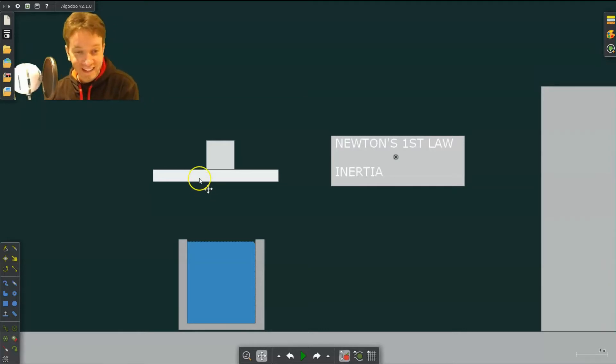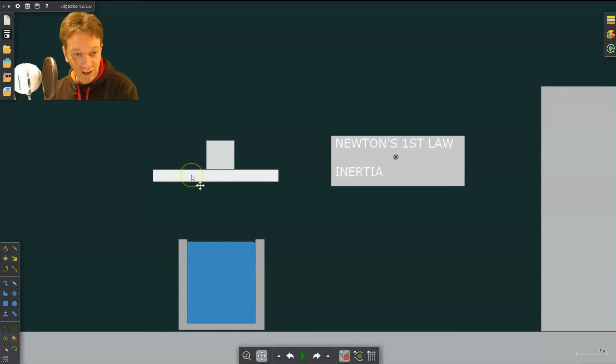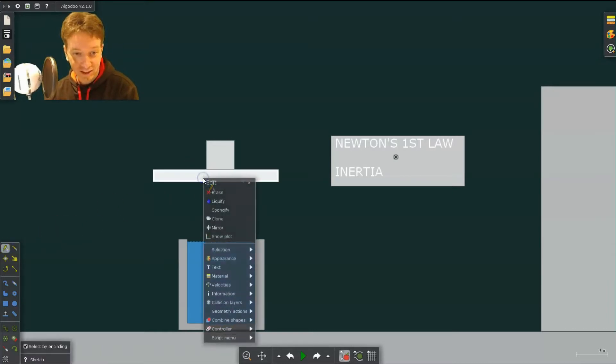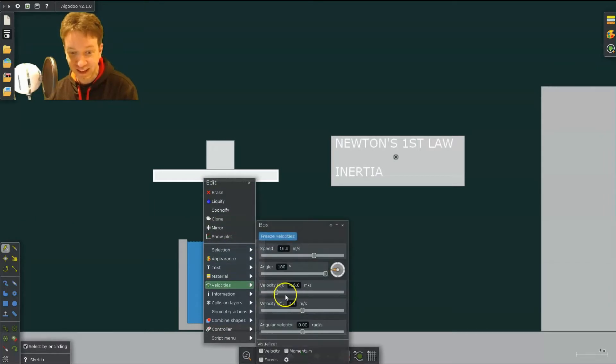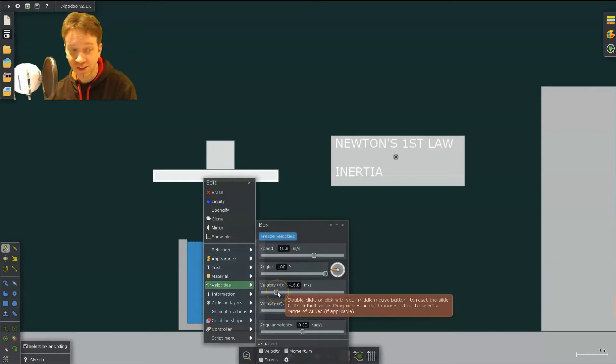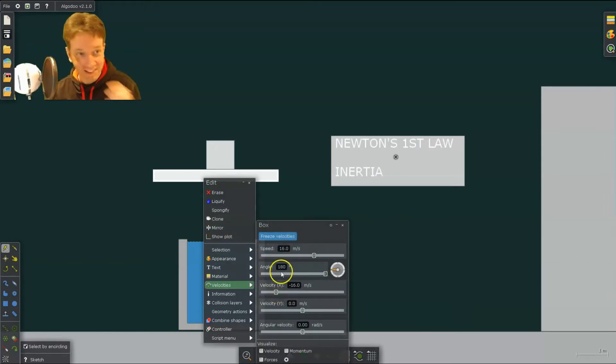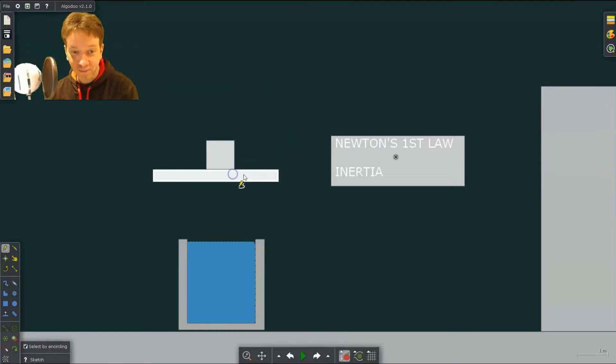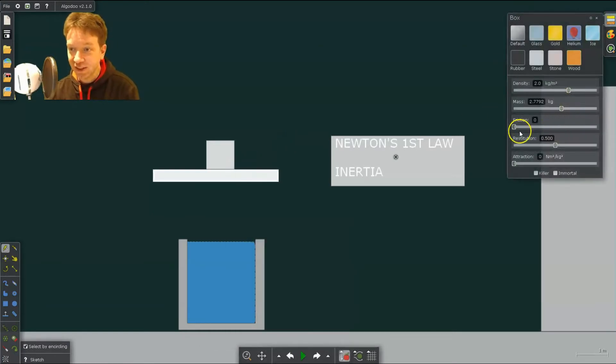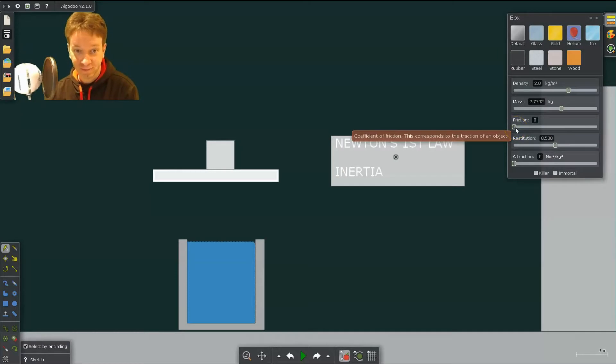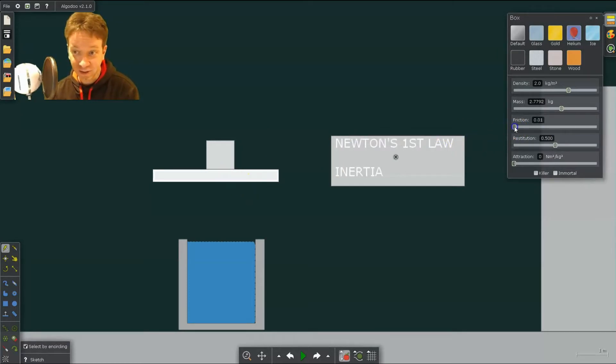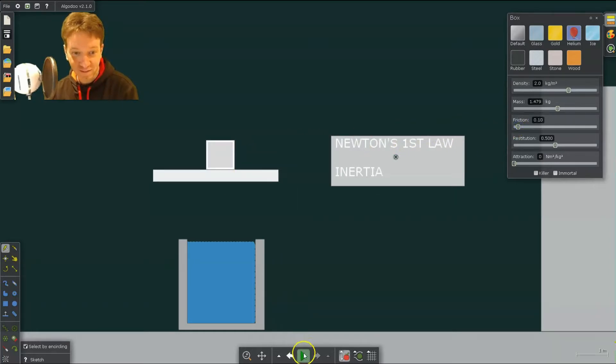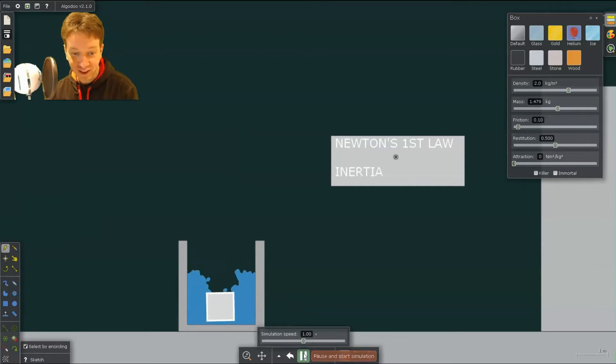So what I did here was I simply created this block and gave it an initial velocity, which you can do down here. I gave it a large horizontal initial velocity so it slides out really quickly. And what I also did was I went into the materials and I got rid of friction. You can actually include friction if you want to make it more realistic. And as long as you have this moving out fast enough, it'll still work just fine.